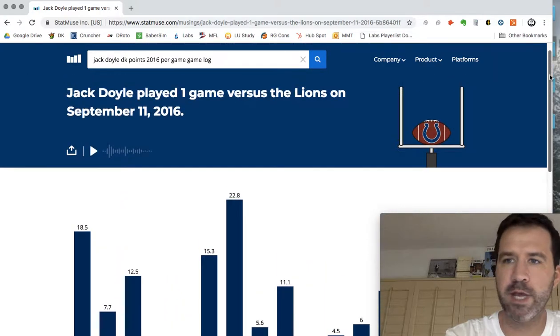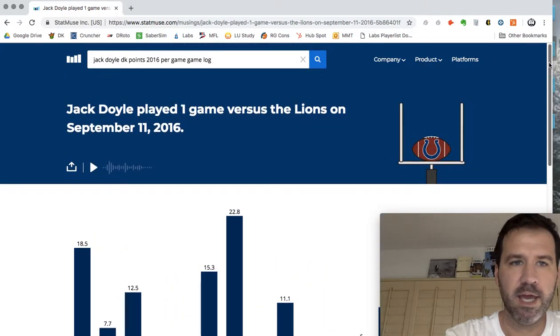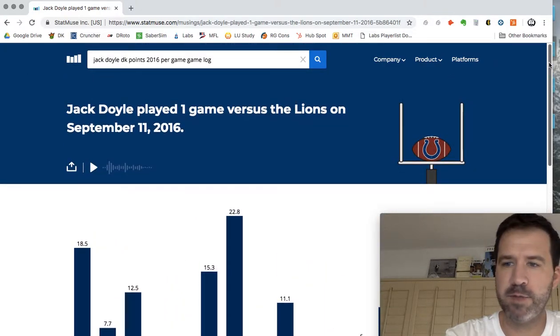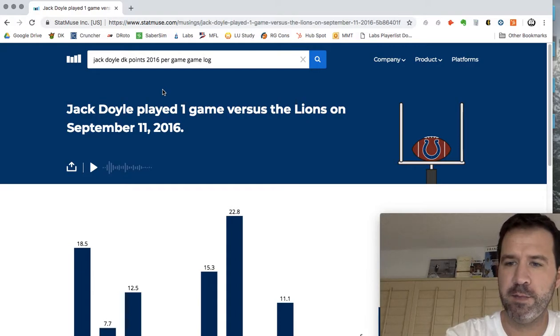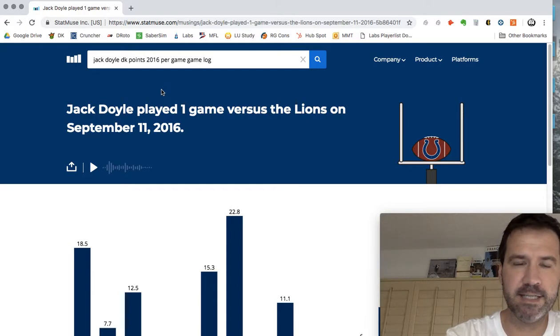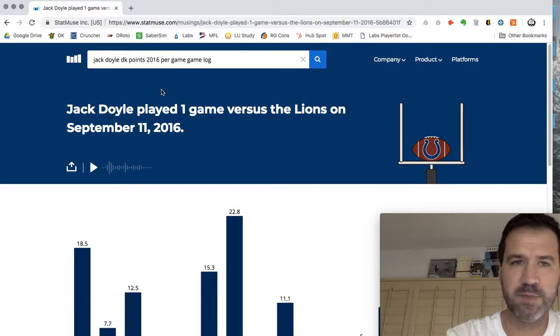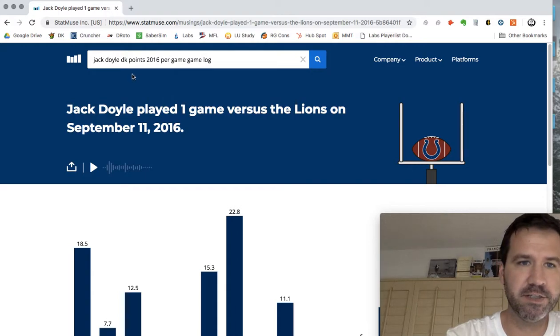I actually went with Hogan, and Doyle had the much better game, and I lost my matchup by less than a point. So even with the right statistics and the right data, you don't always make the right decisions.